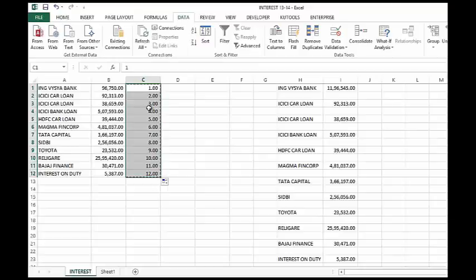Then copy it, paste at the bottom of it. Ctrl V to paste.